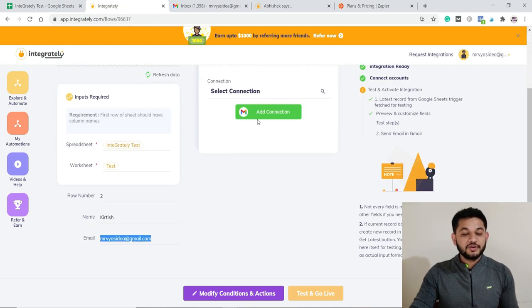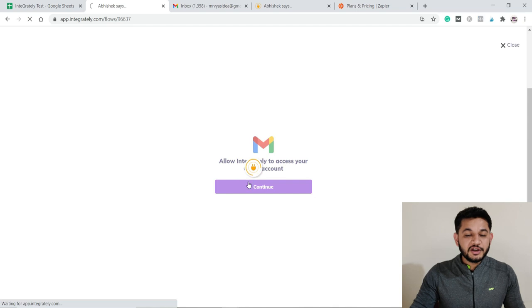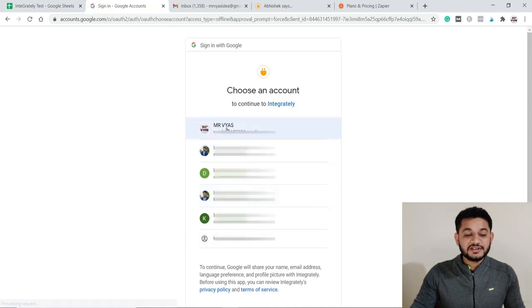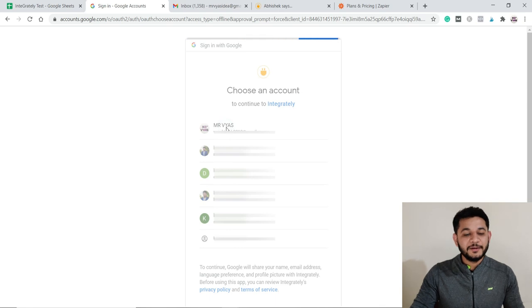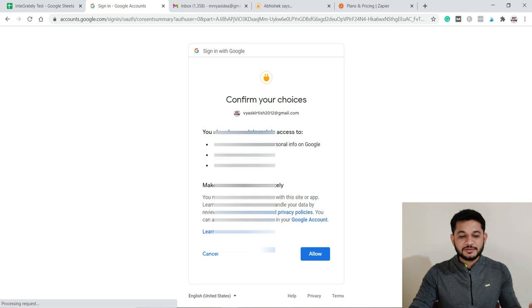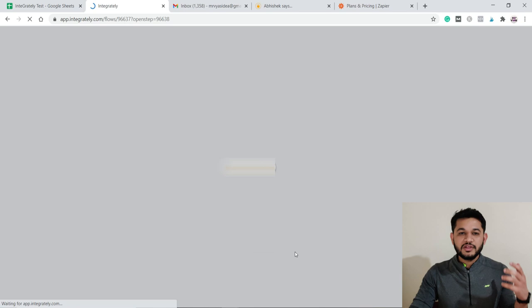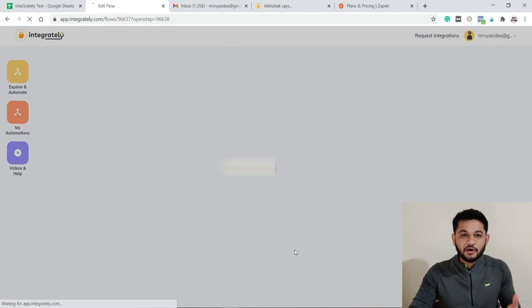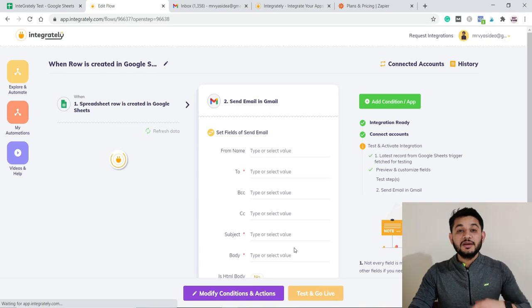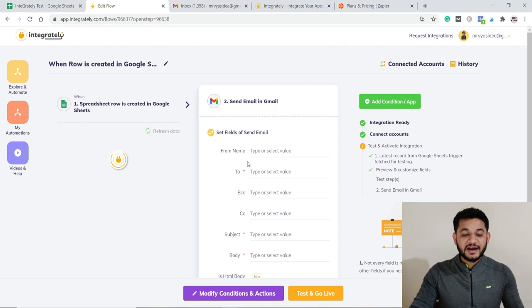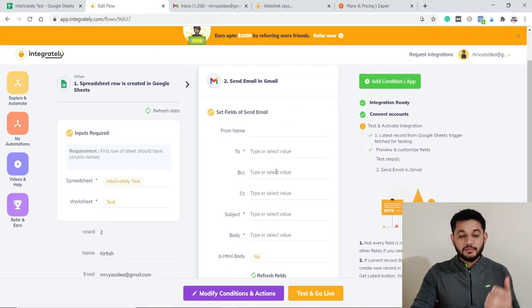The next step is to connect your Gmail account for sending emails. Click 'Add Connection,' then 'Continue.' It will ask you to grant access for the Gmail account. Select the Gmail account you'd like to connect with Integrately — this is the account from which emails will be sent to all users you add to the spreadsheet. Click 'Allow' to grant access.